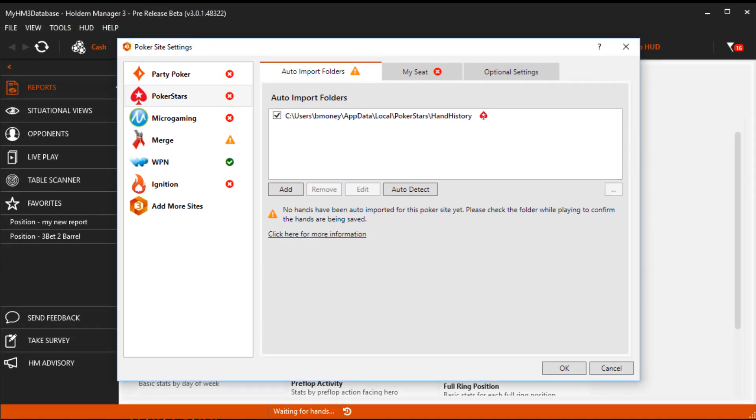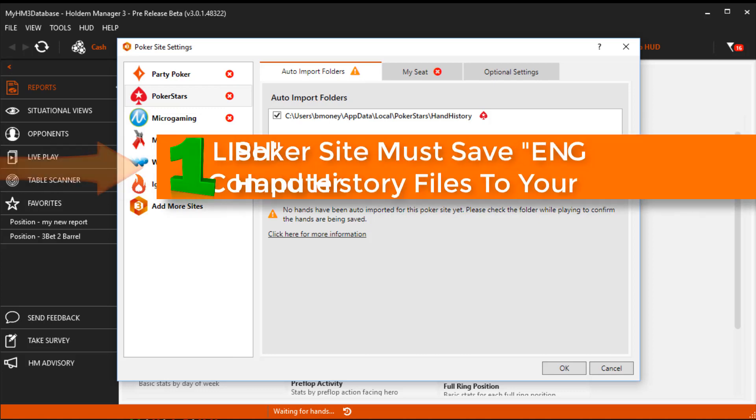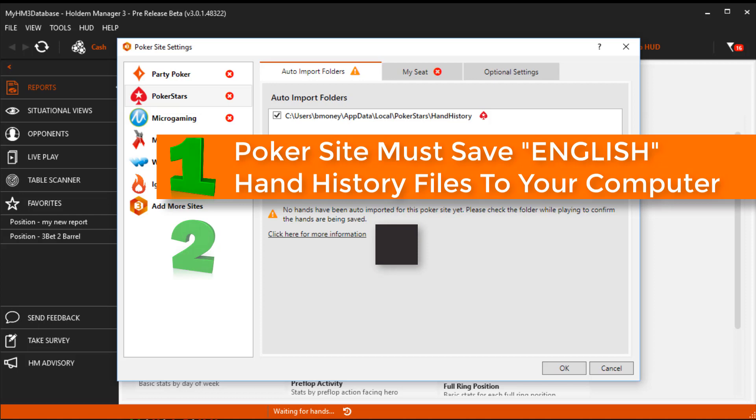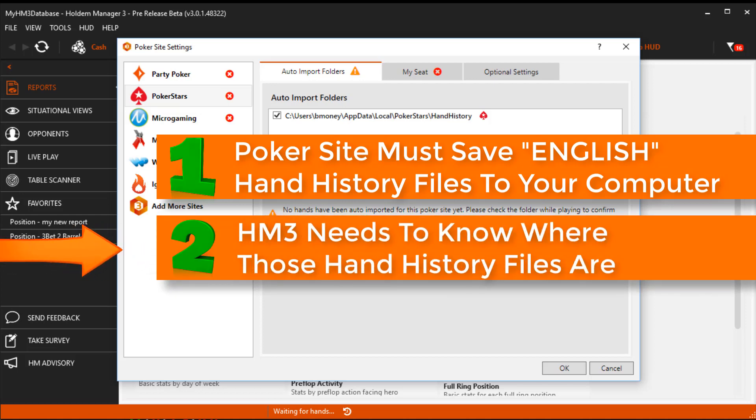If you still don't see a HUD, your poker client is not saving hand history files to your hard drive or Hold'em Manager 3 doesn't know where those poker client hand history files are. This process is the same for every single poker site we support. Find the poker client hand histories on your hard drive, then make sure Hold'em Manager 3 knows where those hand histories are.